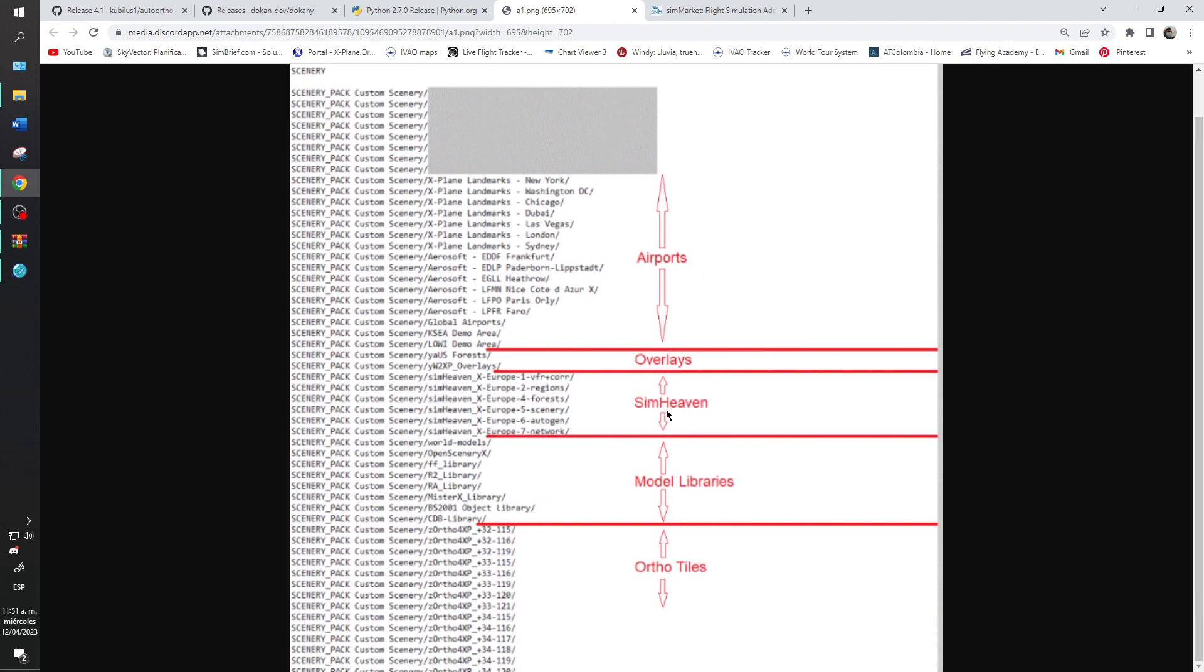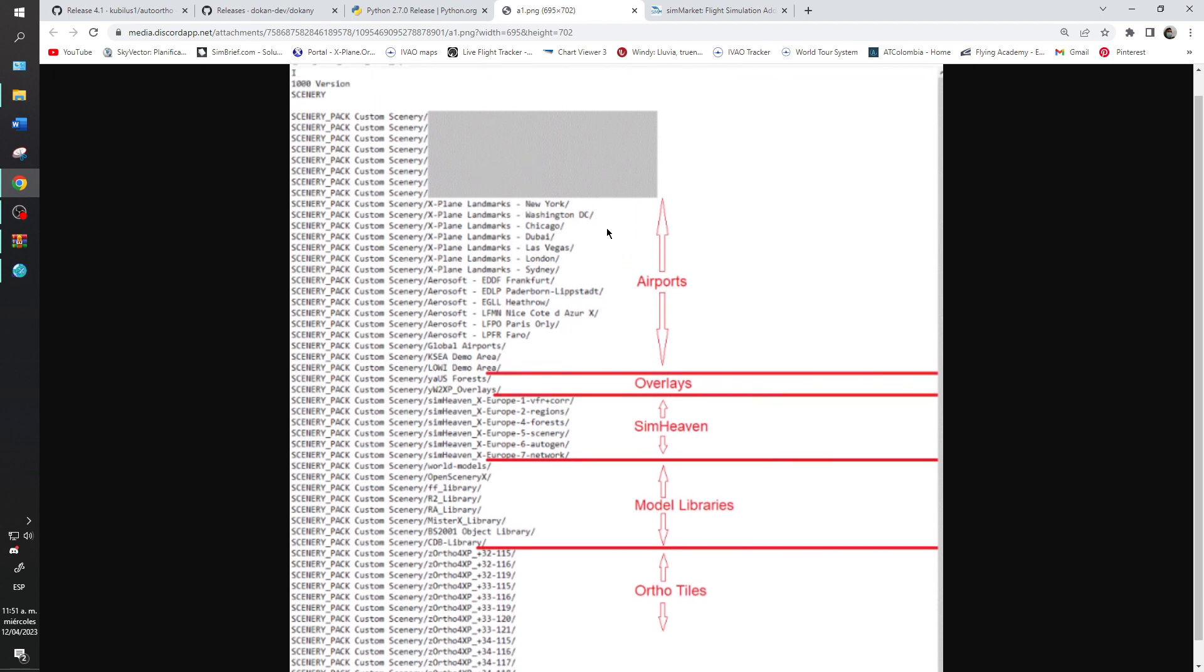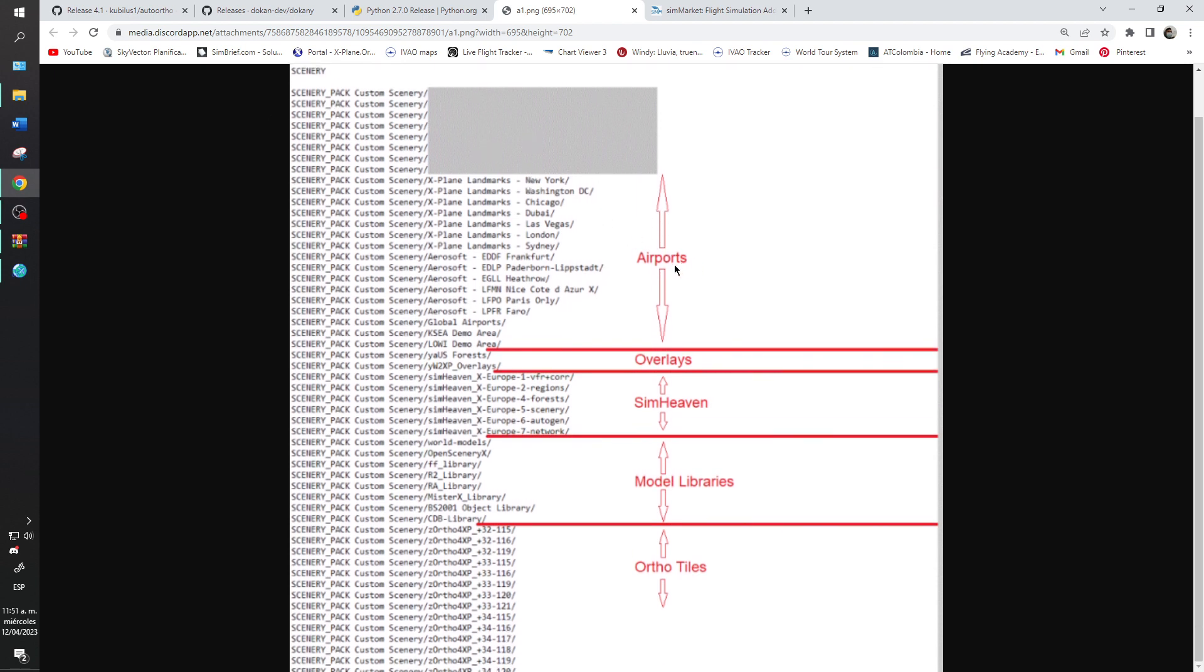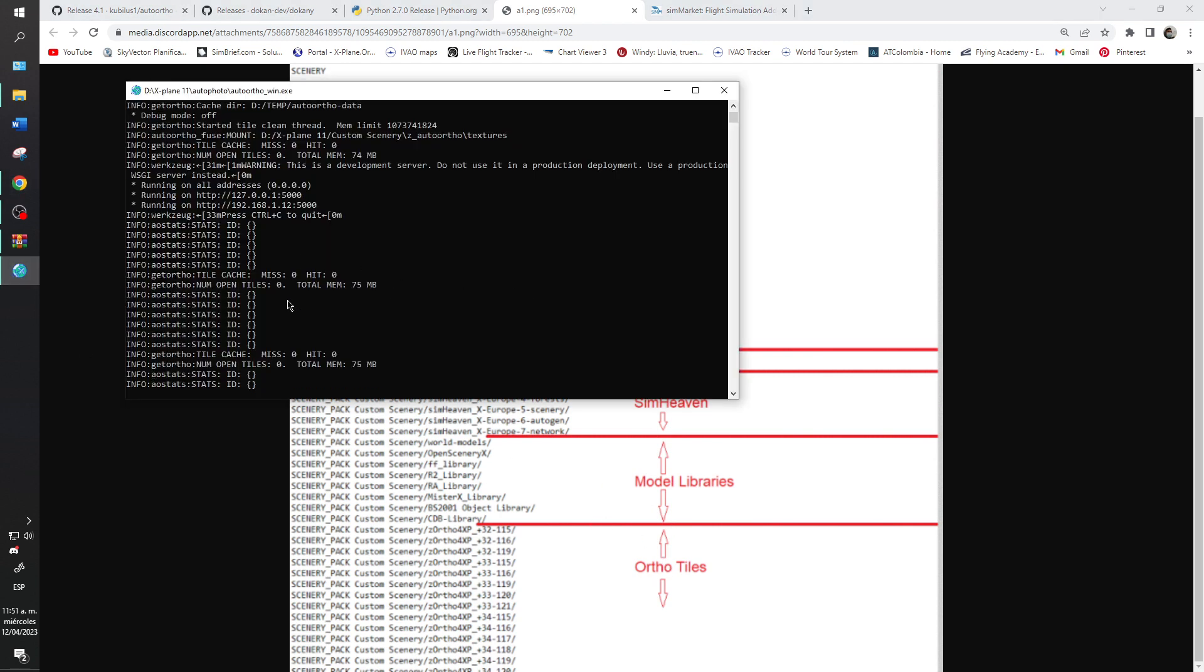In the first part you need to have the airports, later the overlays, sync haven if you have, later the model libraries and the auto tiles. My case is similar that I have here and now you are using this.